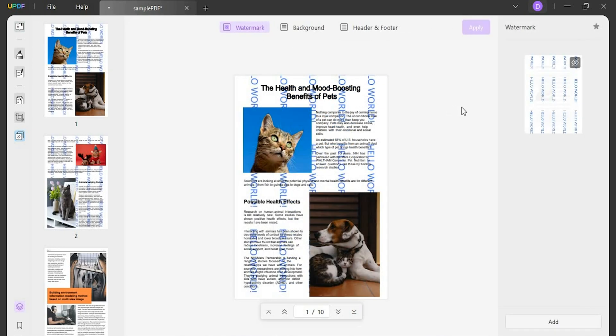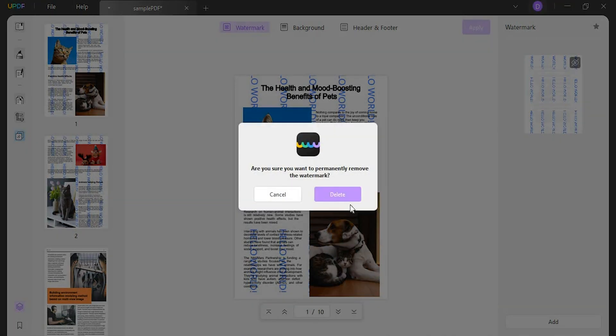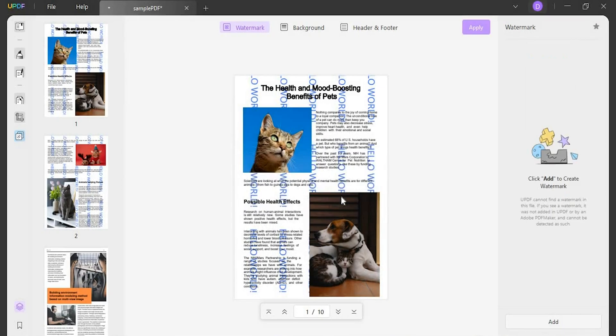However, if you want to remove the watermark, hover your cursor on the right panel containing the templates. As the cursor reaches the respective template, click on the Remove Watermark option to delete it.